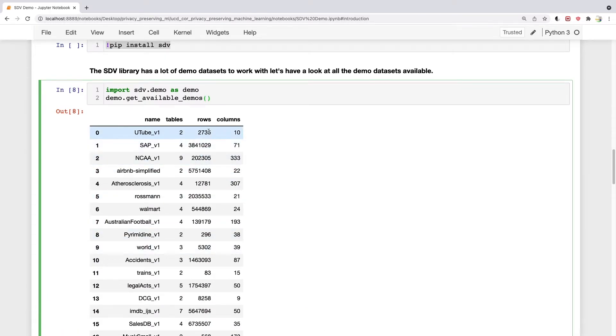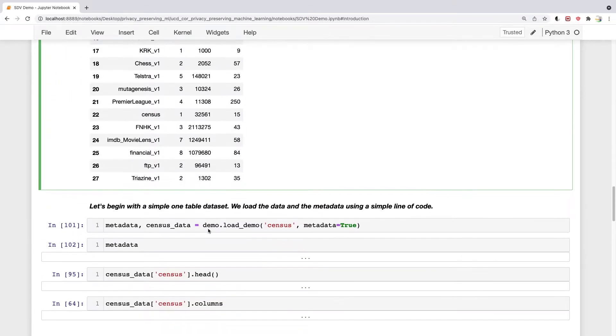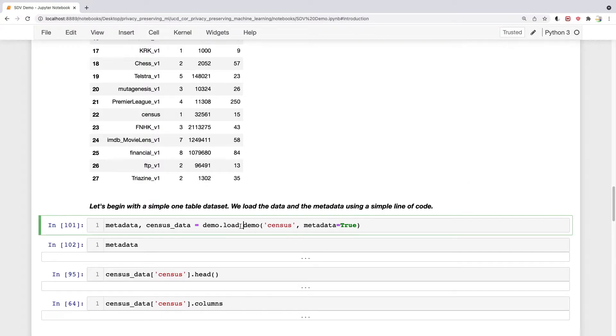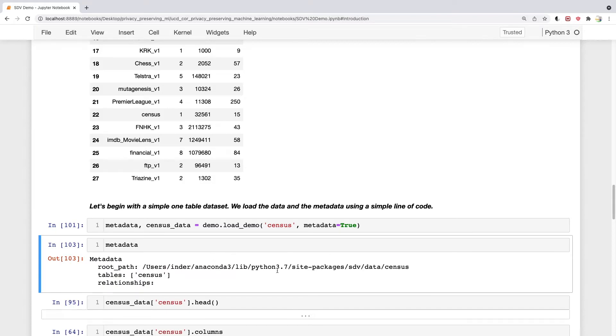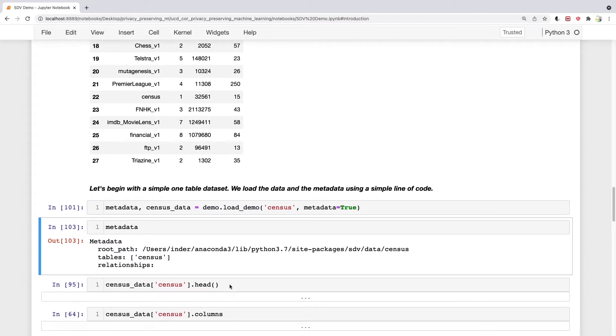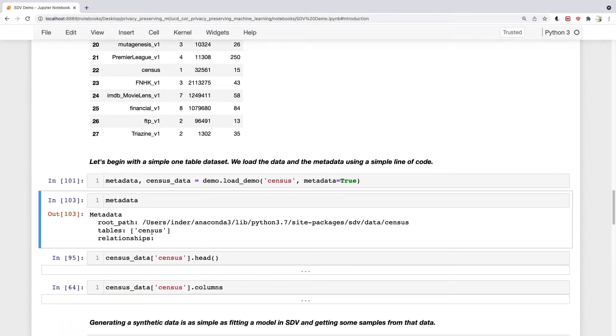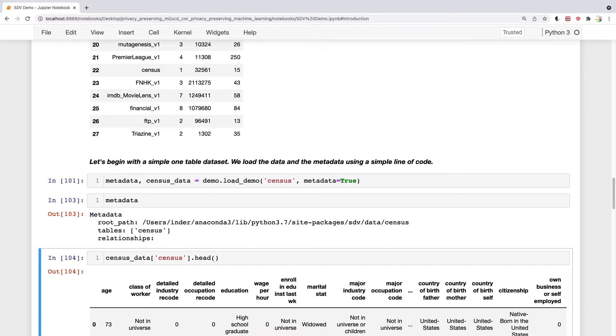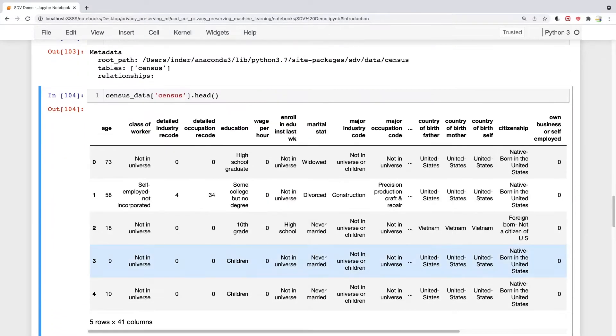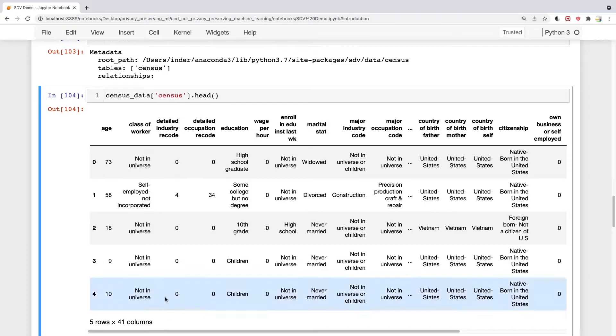Some of them are short, some are millions of rows. Let's look at the census dataset. The census dataset is a simple dataset. We load that along with the metadata. The metadata is very simple in this case - there's only one table called census with no relationships. Let's look at the first few rows of this dataset. There are 41 columns, quite a lot.